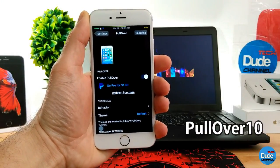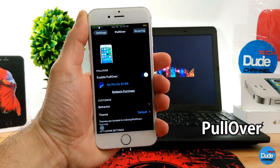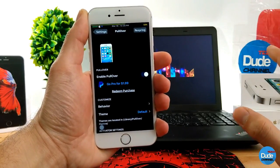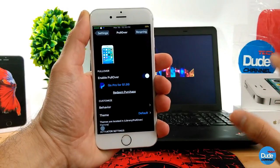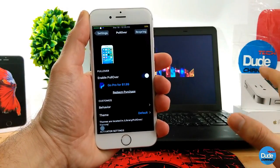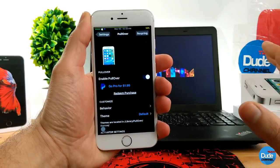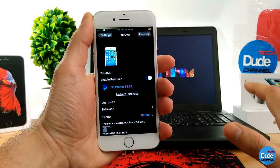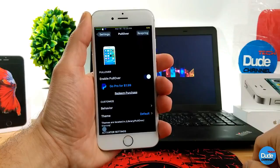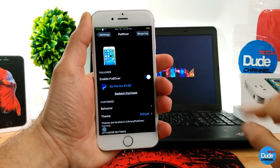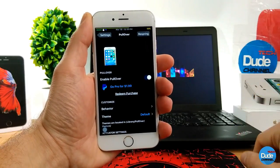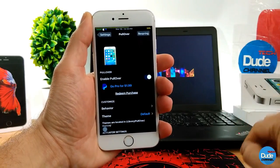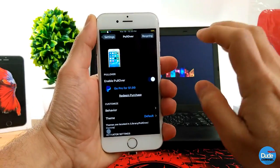Next is Pullover 10. When you download this tweak, first make sure to download Pullover for iOS 10, because there is a Pullover 10 and a Pullover for iOS 9. If you want the Pullover tweak for your iOS 10 device, make sure to download Pullover 10. You need to add a source, which I'll be leaving in the description below.